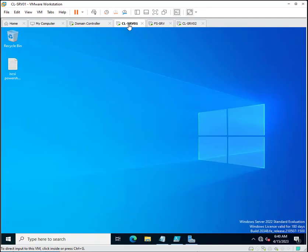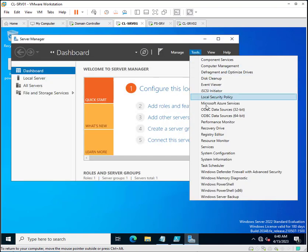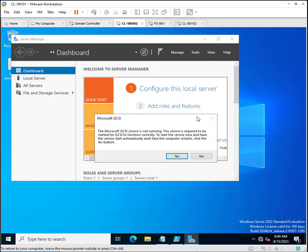Let's start by installing the iSCSI initiator. You have two options: first is the graphical mode, where you go to Tools, click on iSCSI Initiator, and click Yes. By default, the iSCSI service is always stopped, so you have to start it. You can start it through a PowerShell command or graphically.